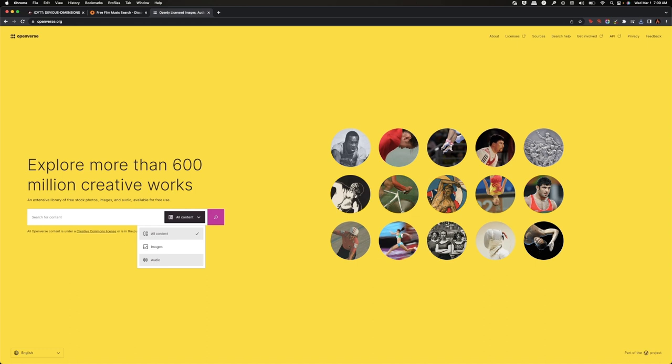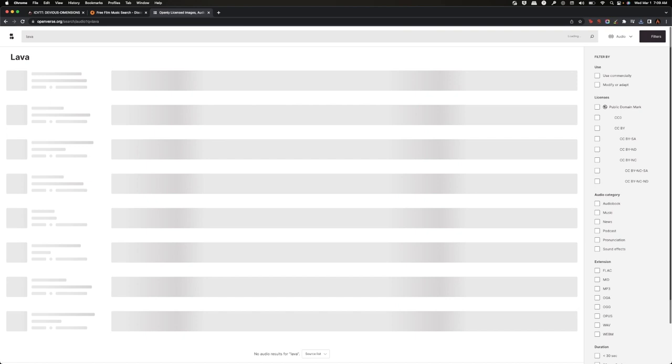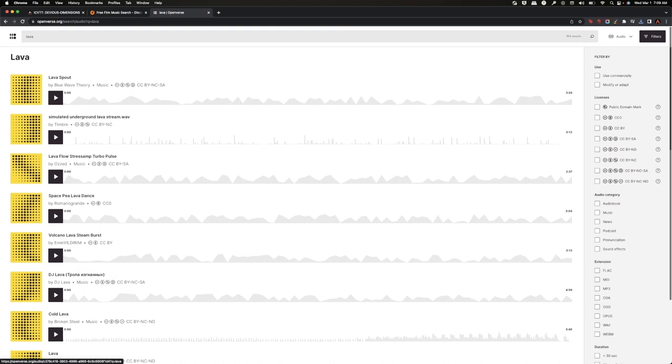So what I like to do is I will switch to audio and I will do something like lava. And it pulls up, it kind of gathers in, you can filter, and then you start clicking on things and start playing them to see.